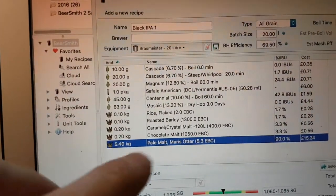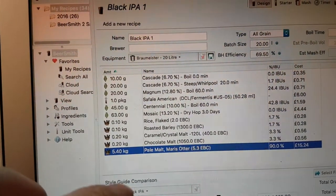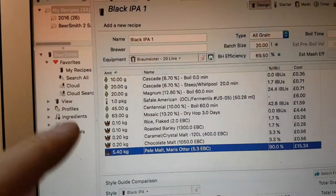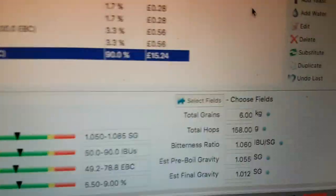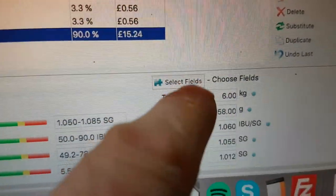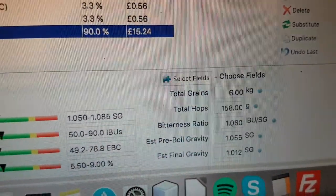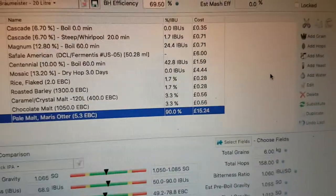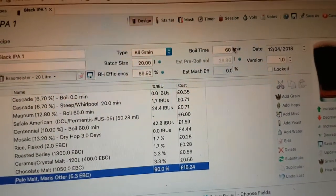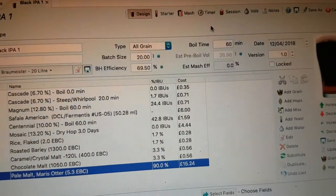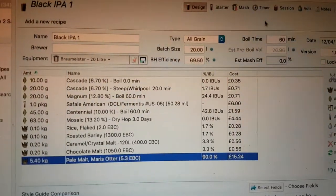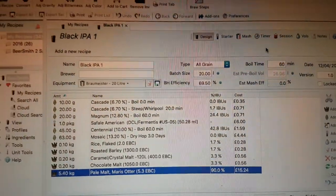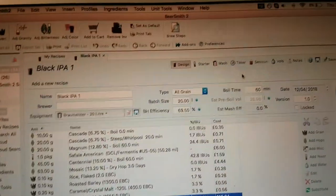Now there's a limit on the Braumeister. You can't stick more than 6kg in, so I've adjusted the figure to 6kg. I'm going to mash at 65°C. I'm going to do some water adjustments and things like that. And that's about it. I think I'm also going to be dry hopping with some Mosaic at the end.